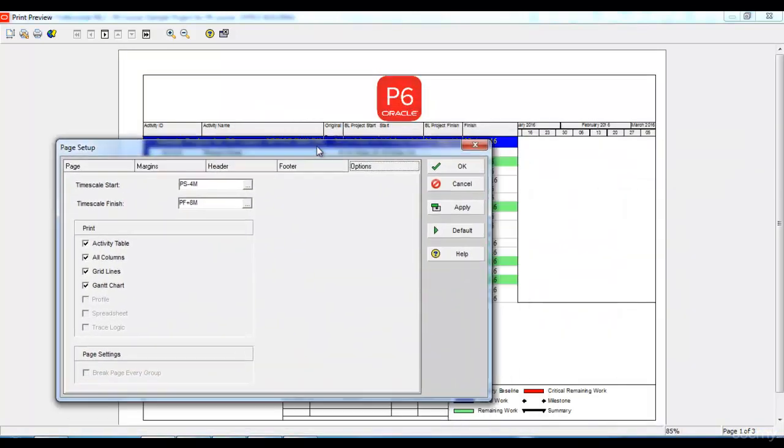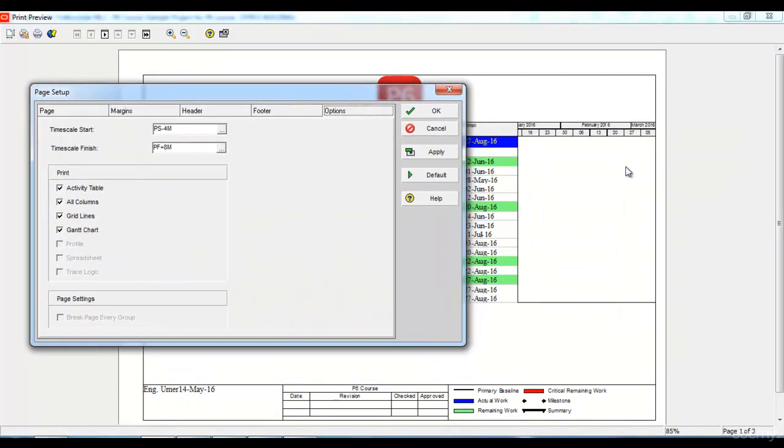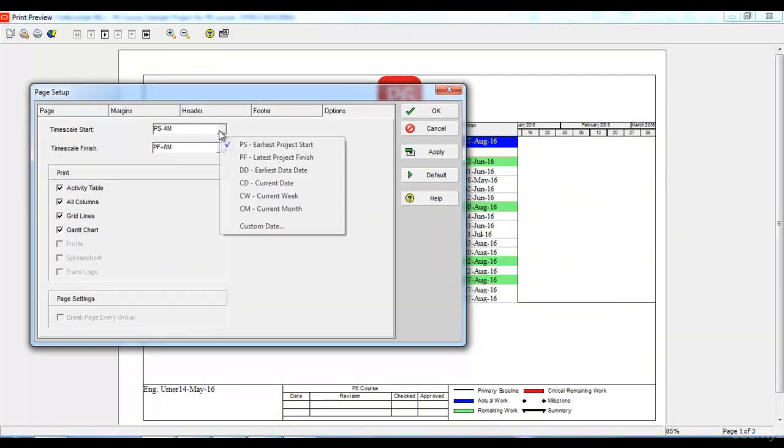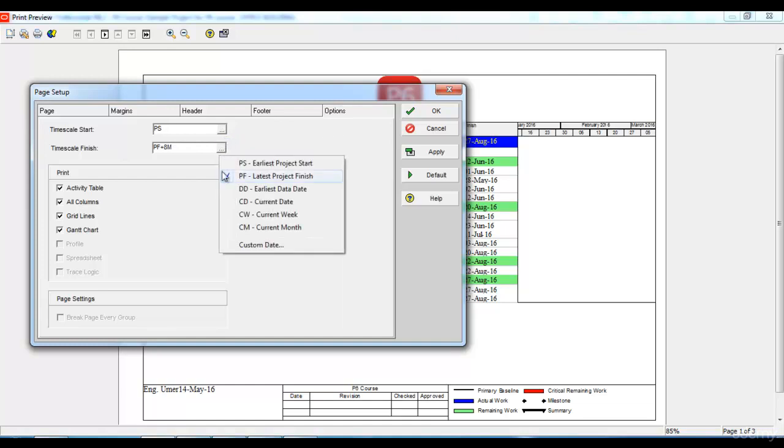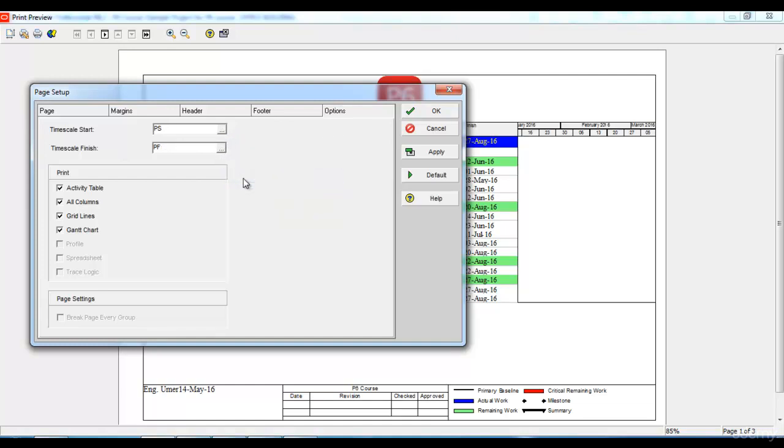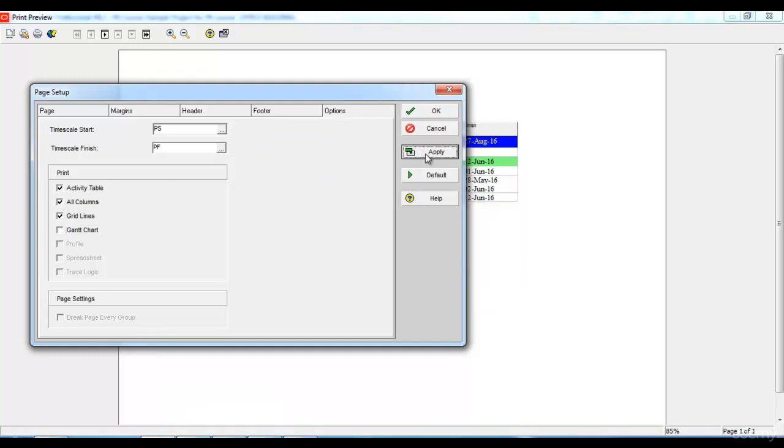Under options, we can select the time scale of the Gantt chart that we want to show here. I can select the start of the time scale. Let's say I want to start from project start up to project finish and I want to print activity table. If I want to print an activity table without Gantt chart, I can click here and click apply.